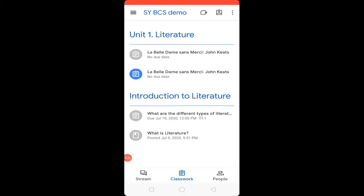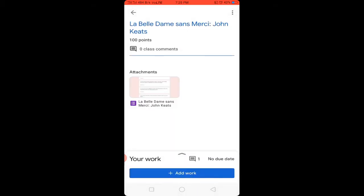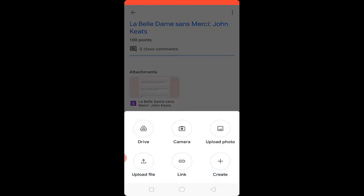Now let's learn how to submit the assignment. First, choose the correct folder — for example, I will choose 'Unit 1 Literature.' When you click on the assignment, you will find any attachments added by the teacher. Below that is 'Your Work.' Click on the blue button 'Add Work' to submit your assignment.